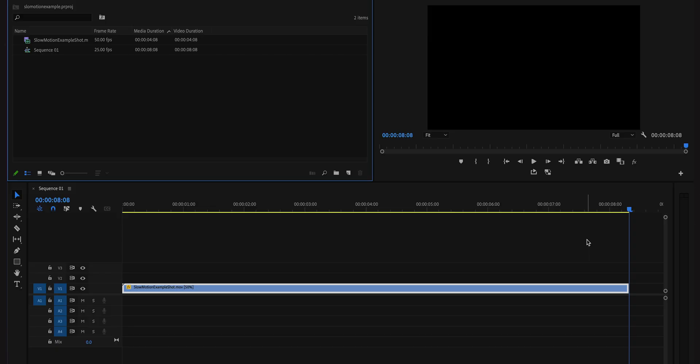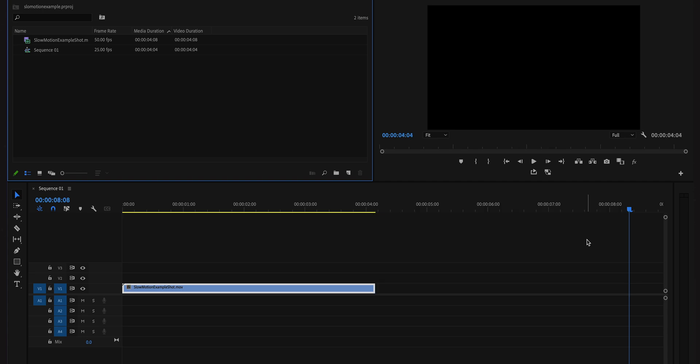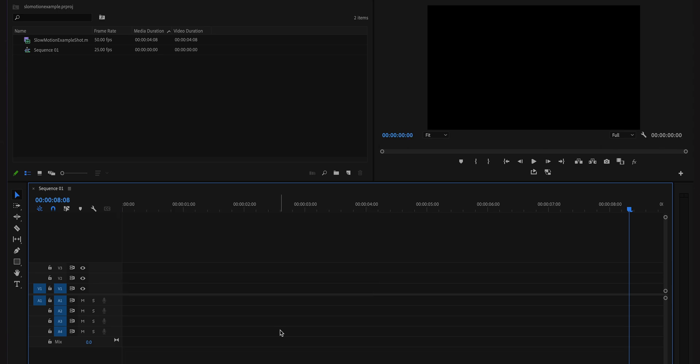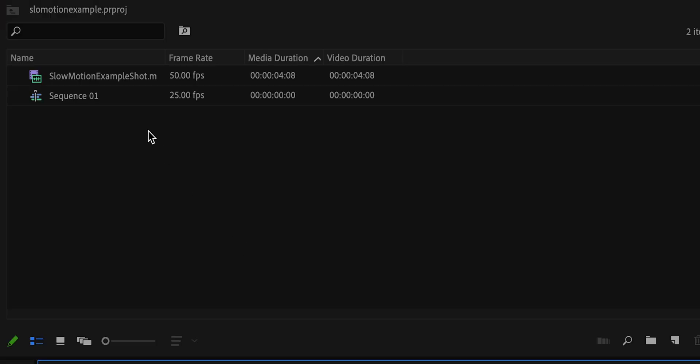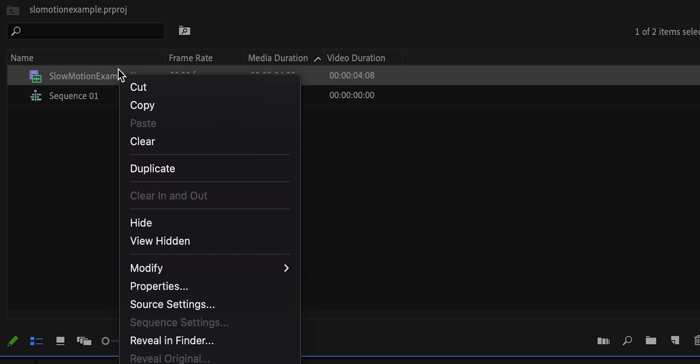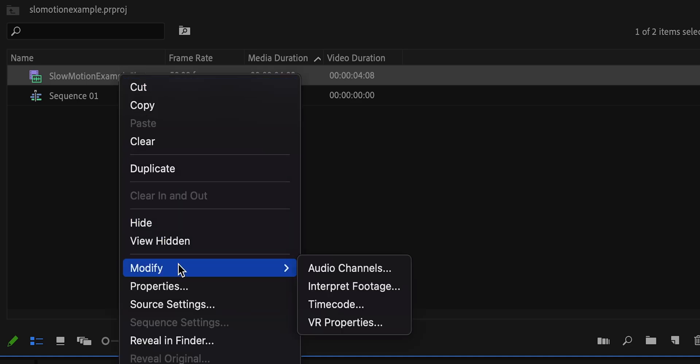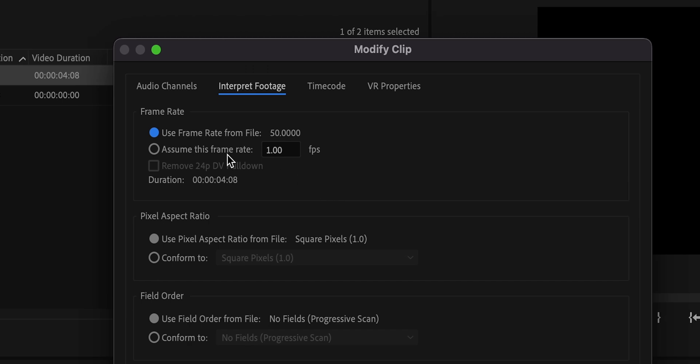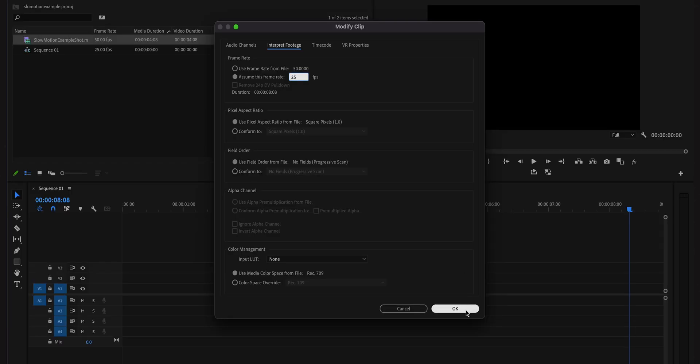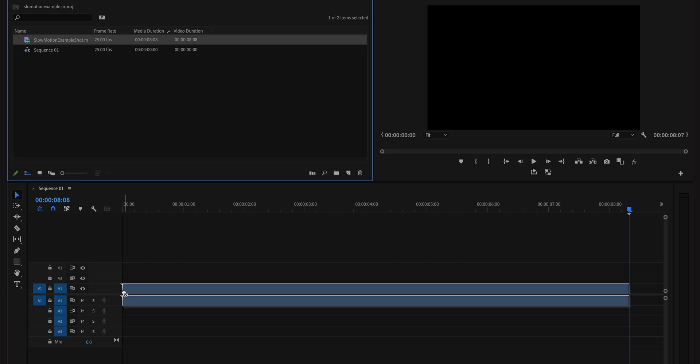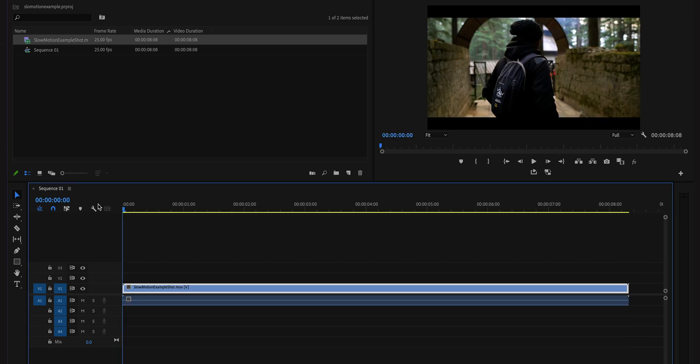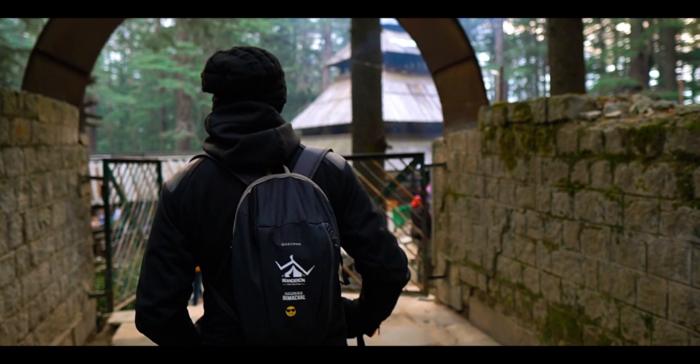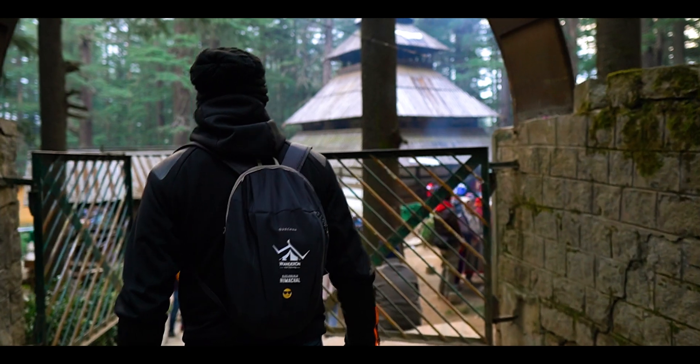In the second method, let me just undo this. In the second method, we'll be changing some settings, but those need to be done before we bring the clip onto the timeline. We'll come to the project panel, select your clip, right-click, go to modify, interpret footage. We'll select this option which says 'assume this frame rate,' and over here we'll type the frame rate of the timeline. In this case it is 25 fps. And when I play it, I'll get the same result.